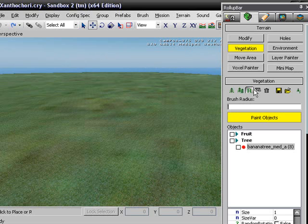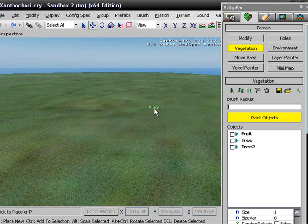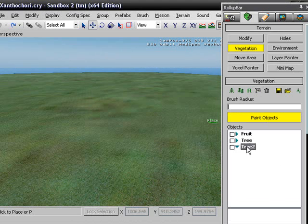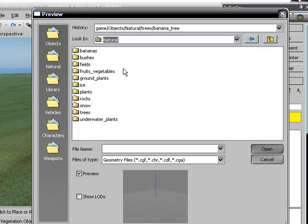The first thing you want to do is add a category — we're going to call it 'tree 2' because I already have one tree in there. So if you click on this tree and click on 'add vegetation object,' you will see a screen that looks like Natural.